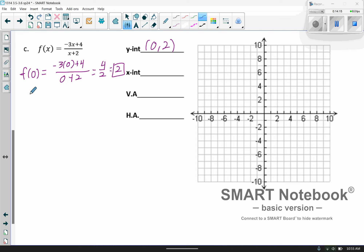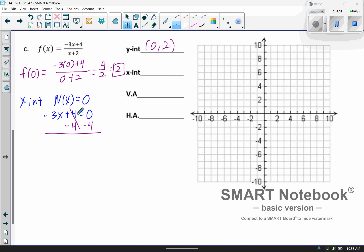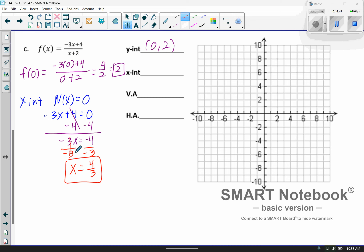For the x-intercept, we set the numerator equal to 0 and solve. Subtract 4 from both sides and divide by negative 3. A negative divided by a negative gives positive 4/3. So when x equals 4/3, my y value comes back as 0. That's 1 and 1/3, so about right there on the graph. We'll go ahead and plot those points.